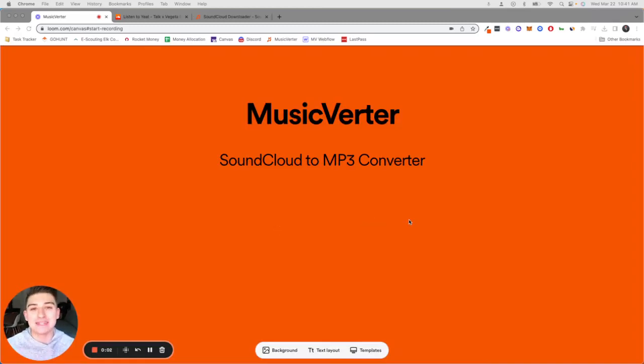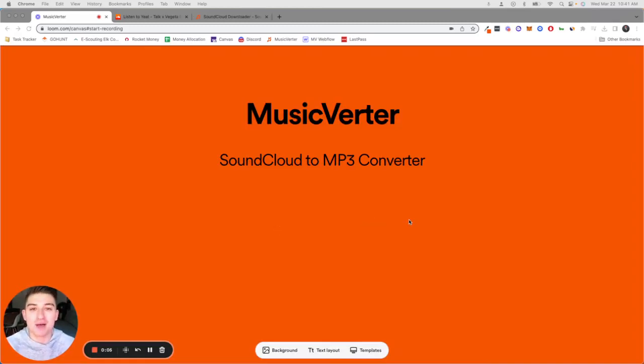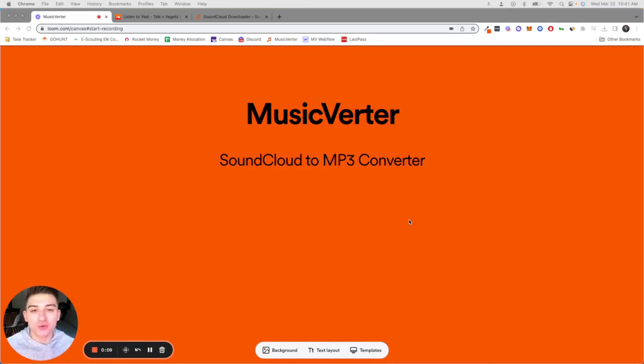In this video I'm going to show you how to download a SoundCloud song, turn it to an MP3 file, and then upload it to your Apple Music playlist. The first step is super simple.